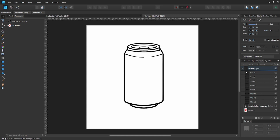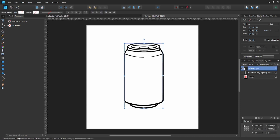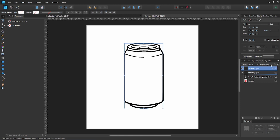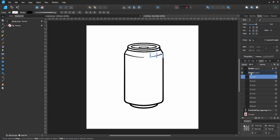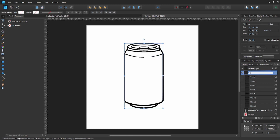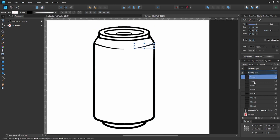Now that all our strokes are finished, grab the whole stroke layer and duplicate it with Ctrl+J. Lock the top layer by clicking the lock icon so we don't accidentally move our strokes. On the second layer, rename it 'color' - this is where we'll put our color. Get rid of all the excess detail lines we don't need in this layer.